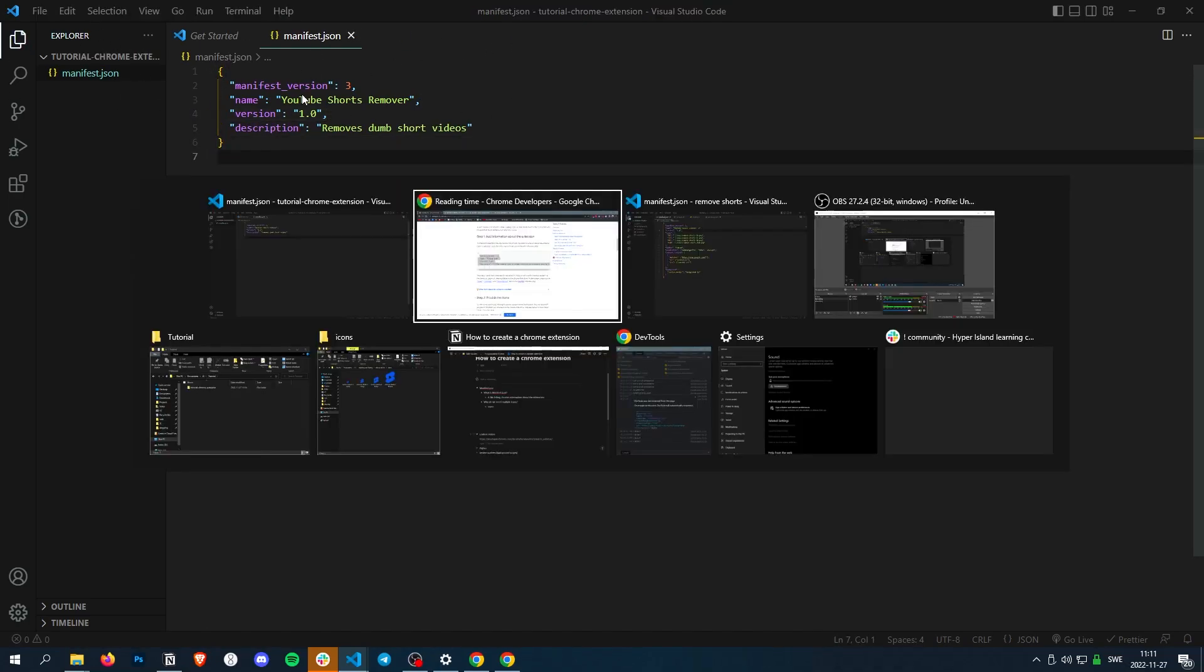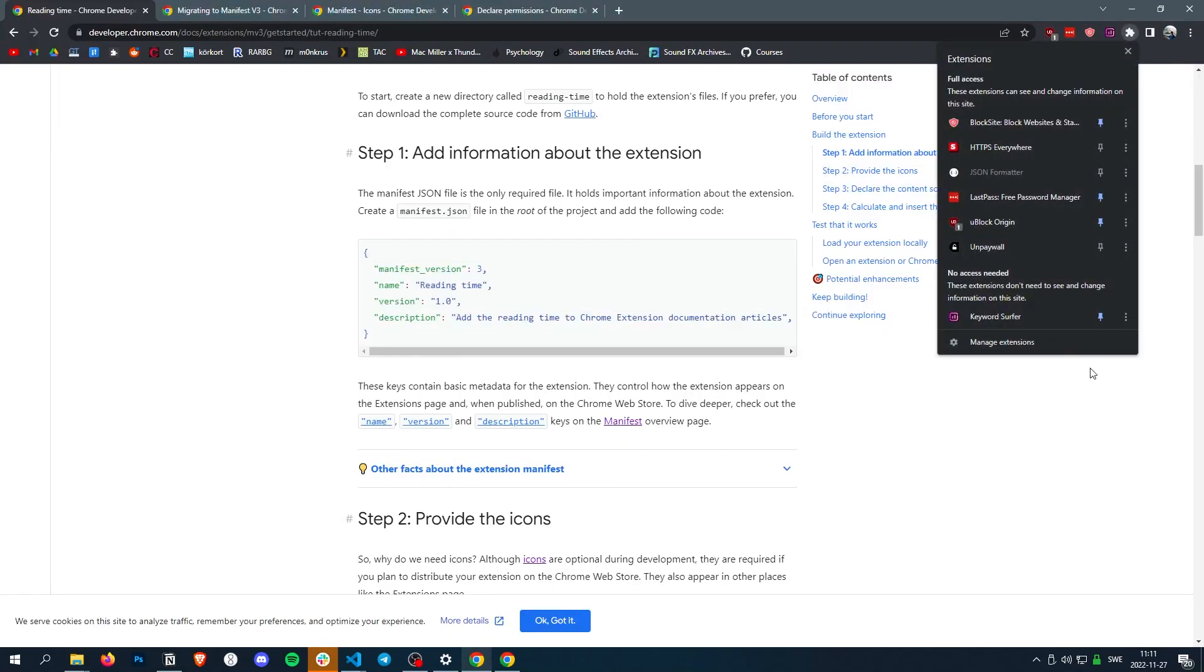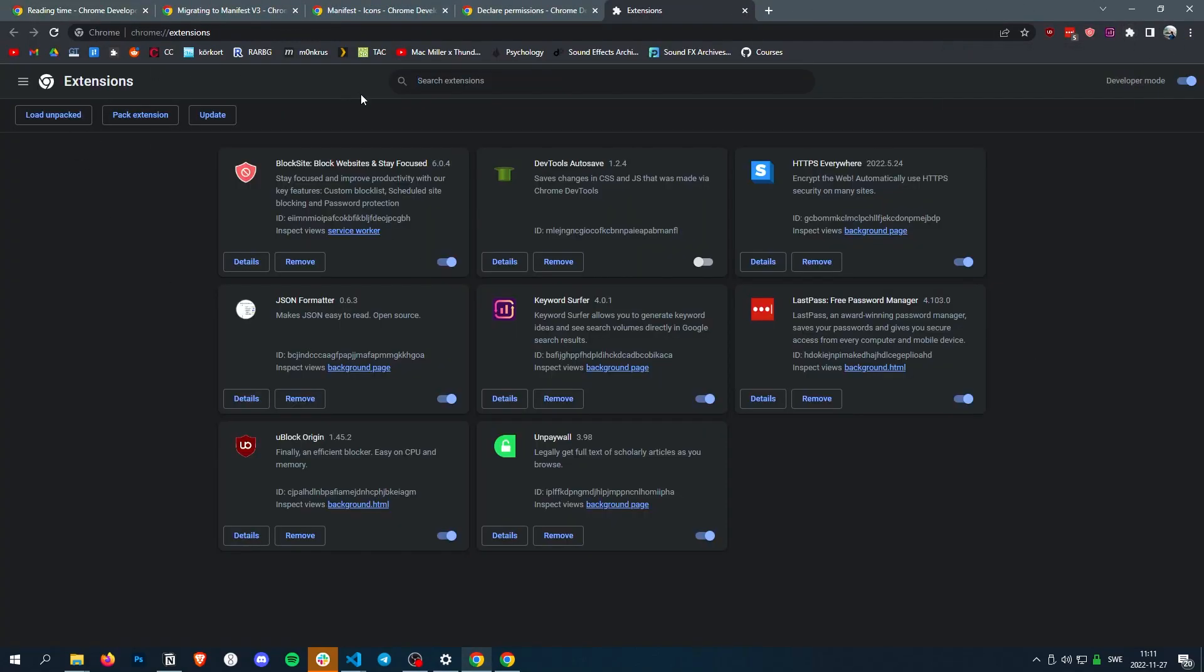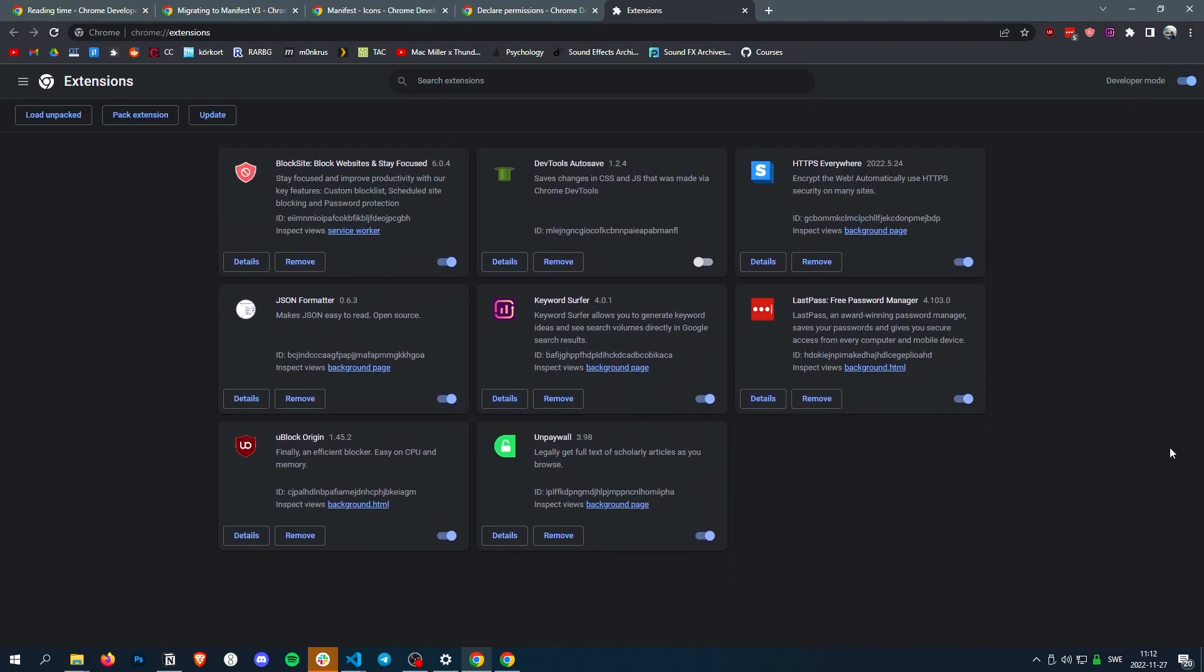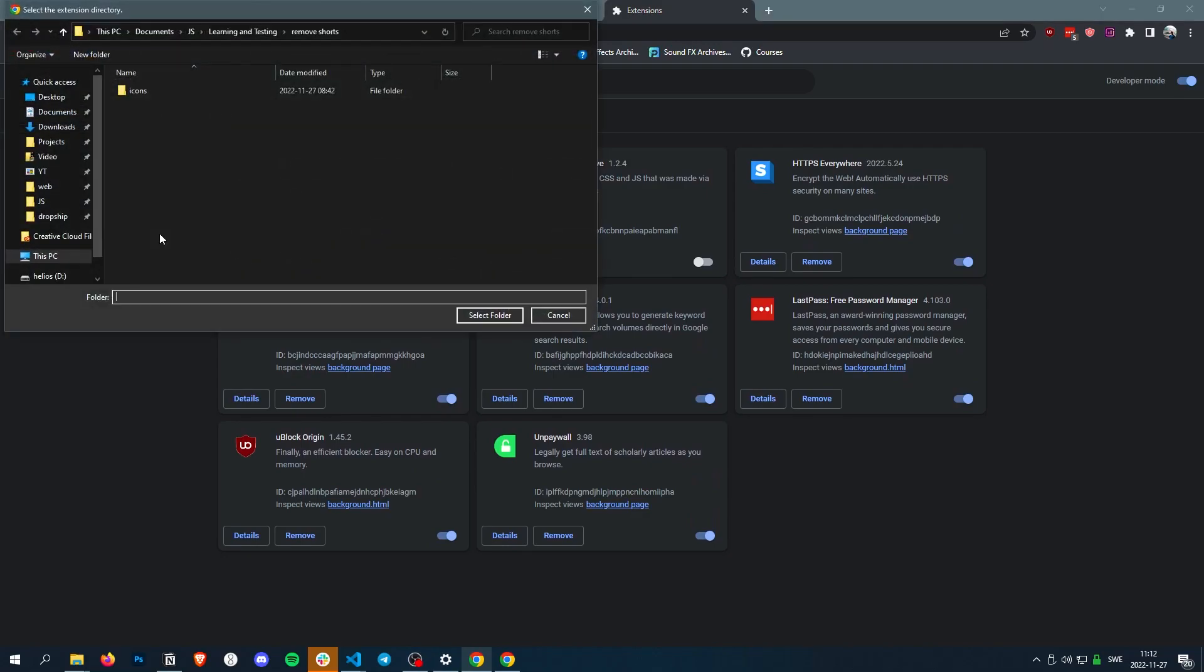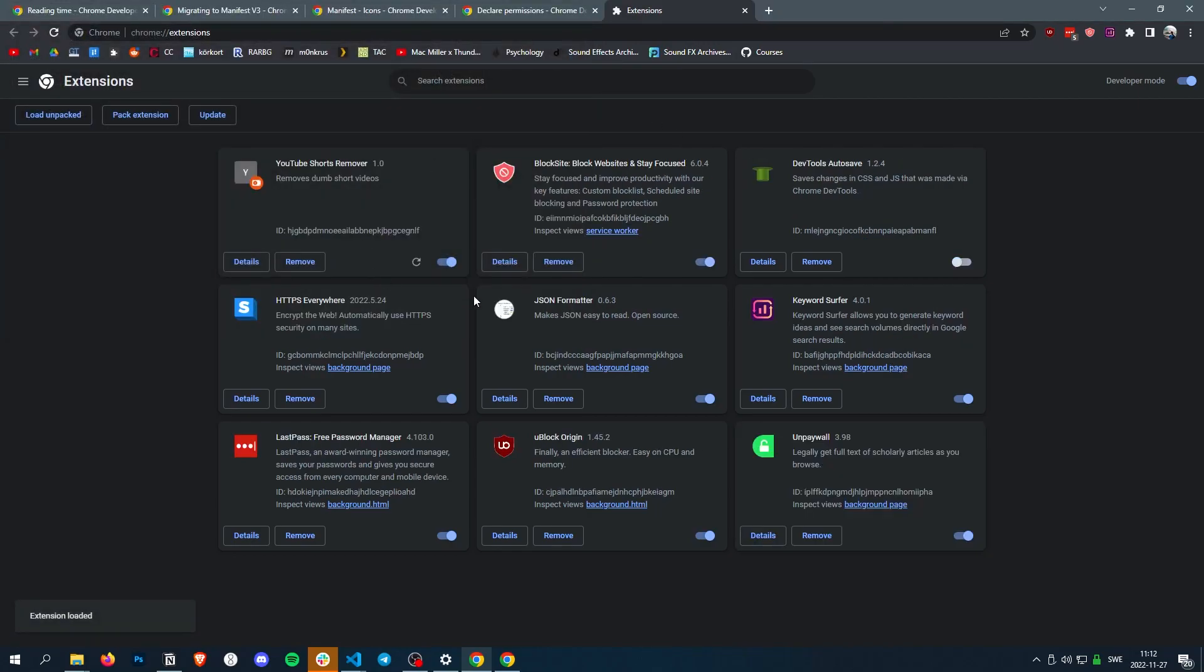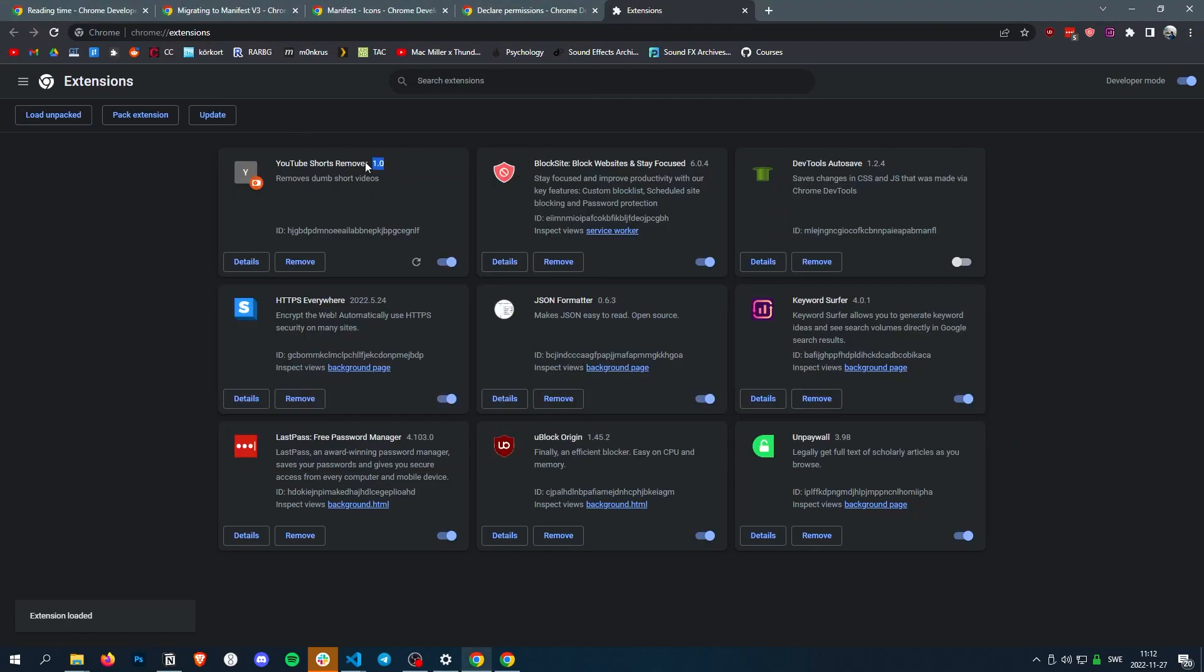But really I would just suggest adding this and then let's add it to Chrome. To add the extension to Chrome, you manage the extensions, and then you press developer mode up here. Developer mode, load unpacked, and then select whatever folder you made for your extension. And here we go. YouTube Shorts Remover. Removes dumb short videos. Perfect.